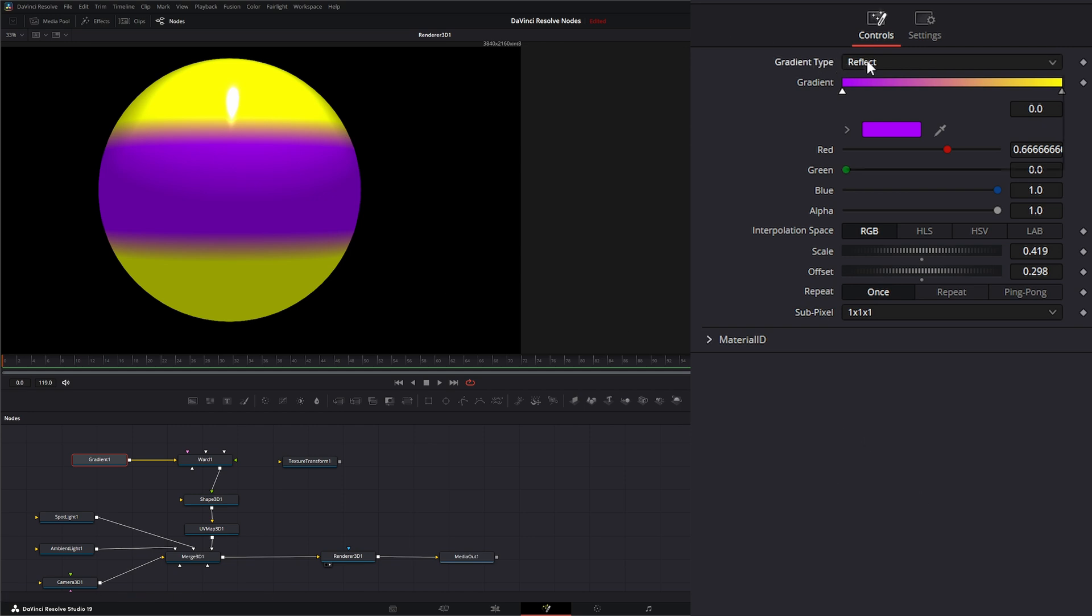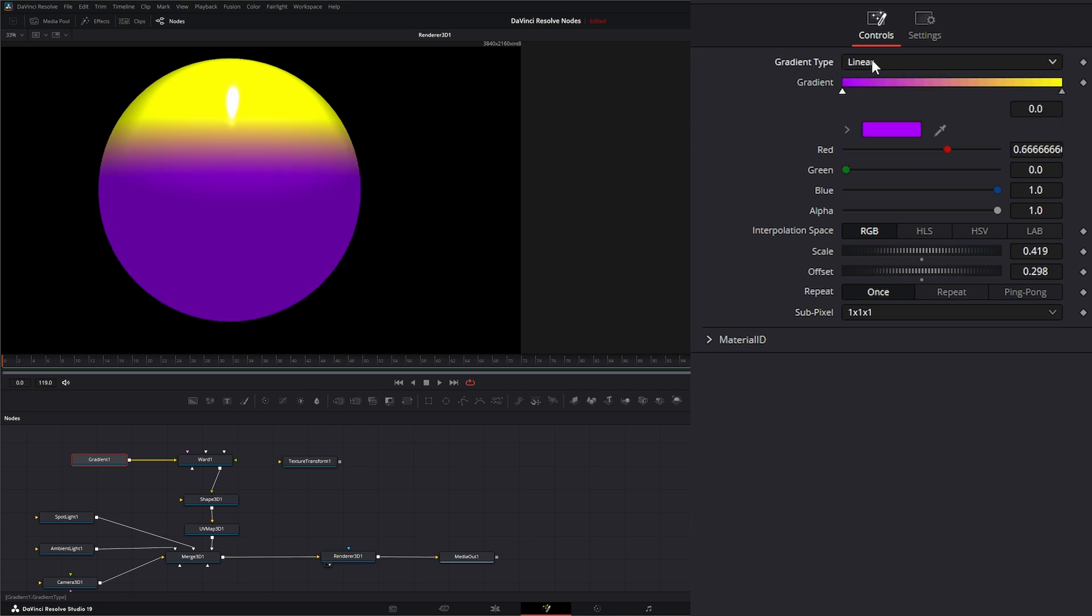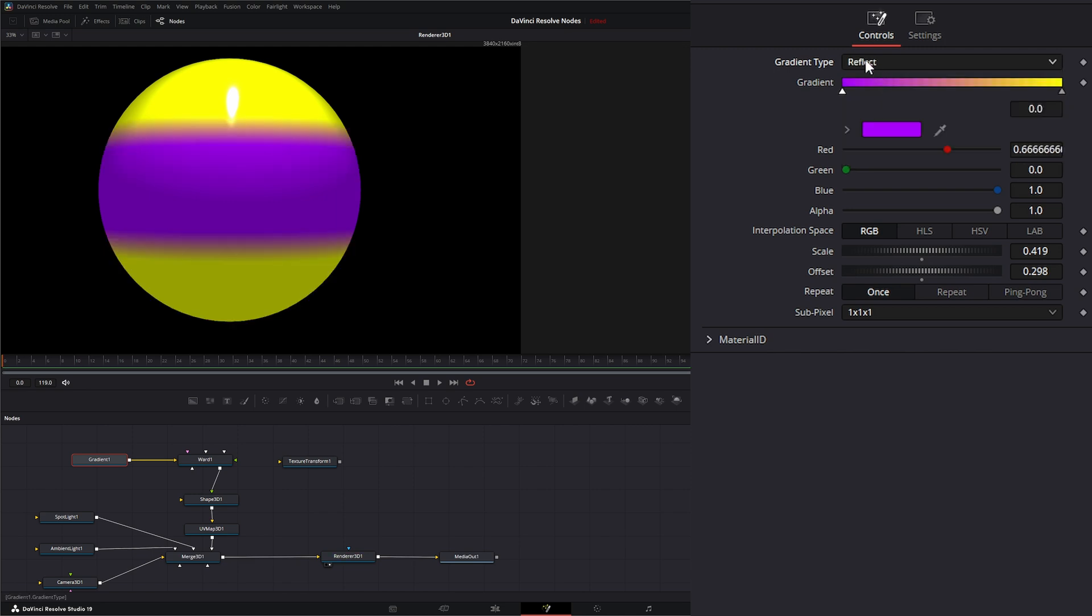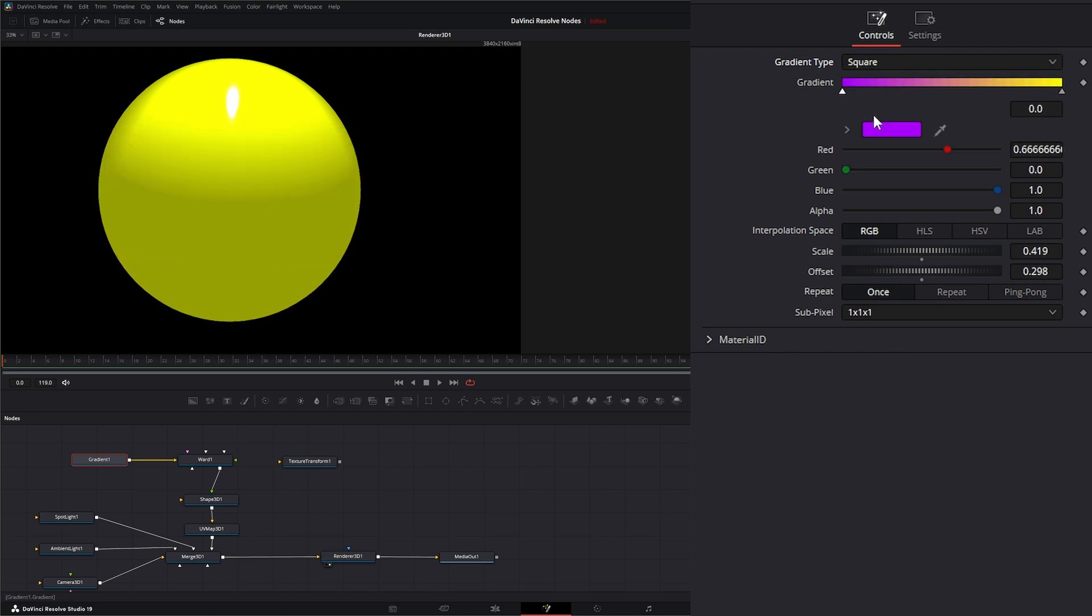Back up to the gradient type. As I said, we have linear, we have reflect, we have a square.